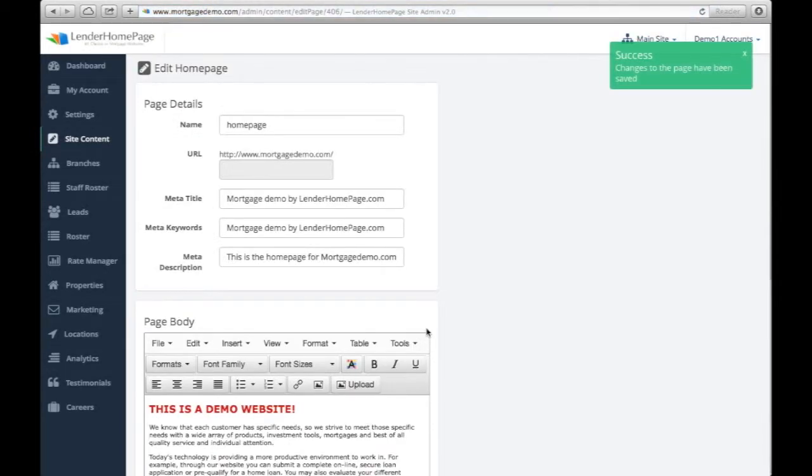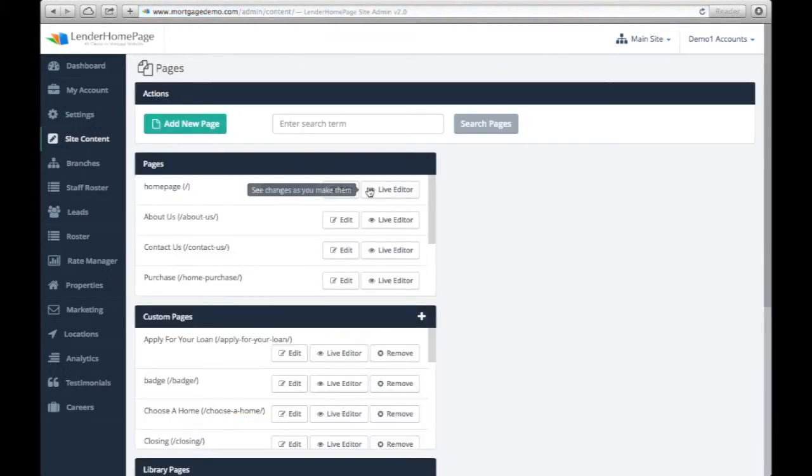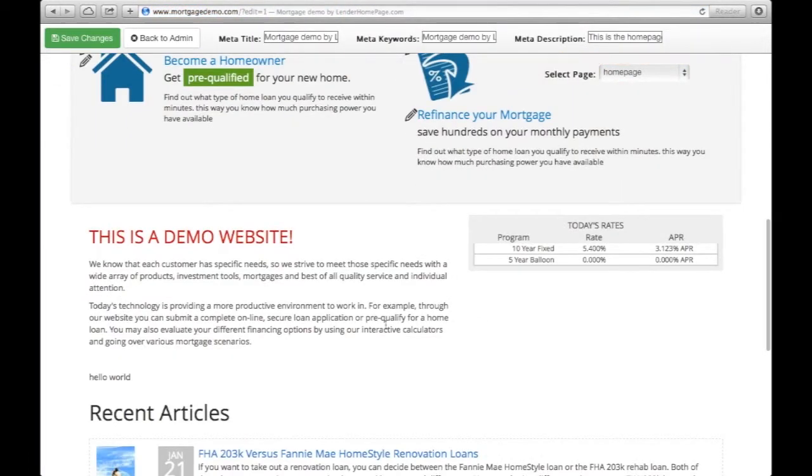Want to see exactly how the changes you're making will affect your page? Click Live Editor to edit pages with maximum transparency.